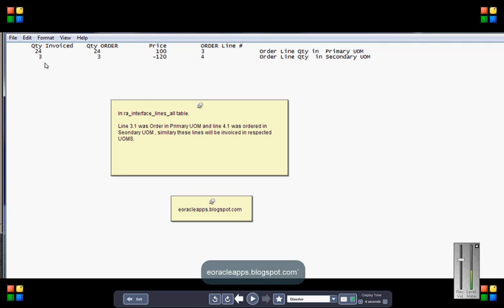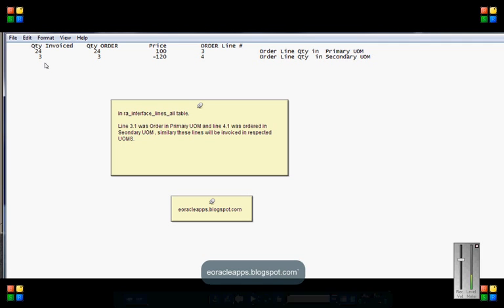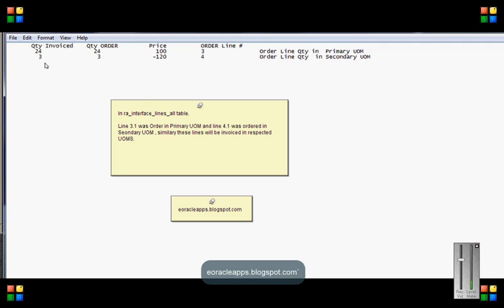So it is very clear from AR interface lines all table, we invoice in order UOM.